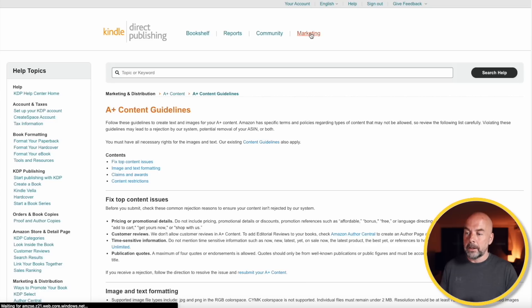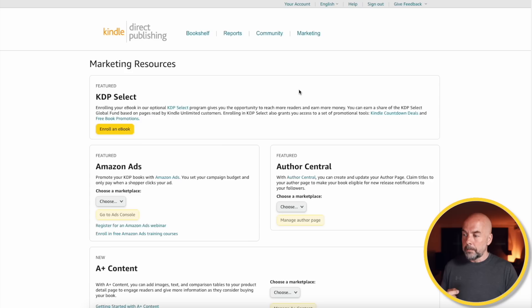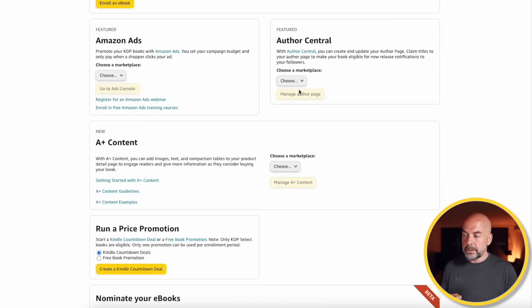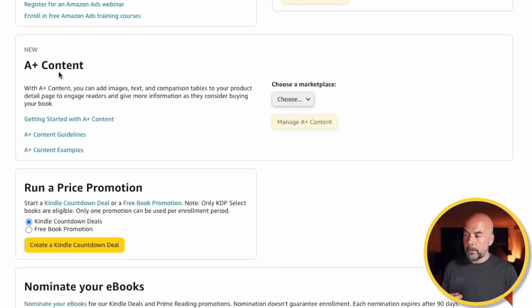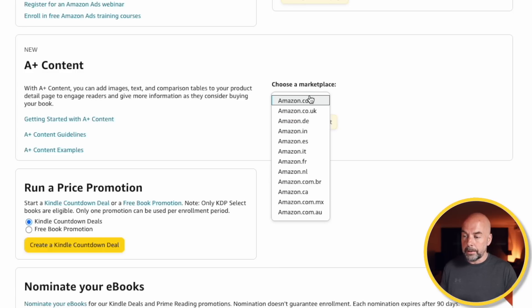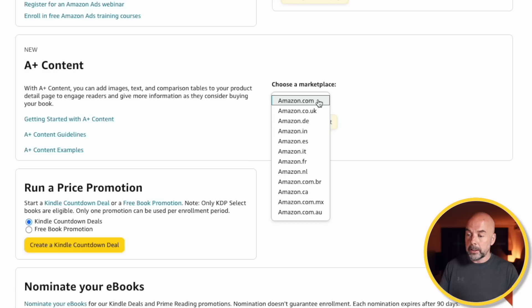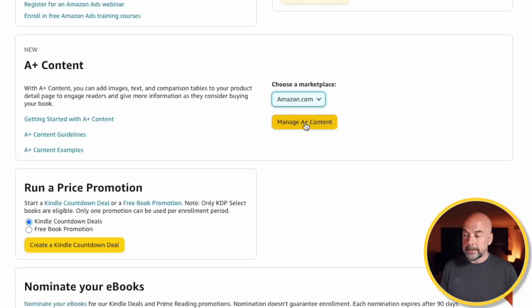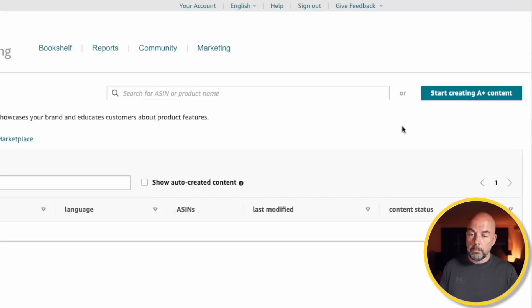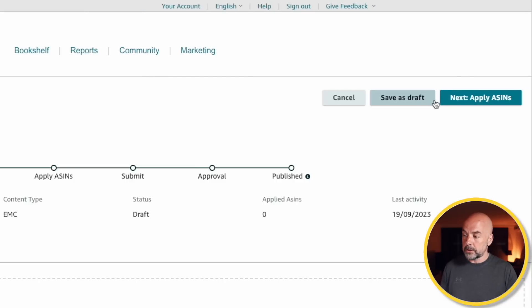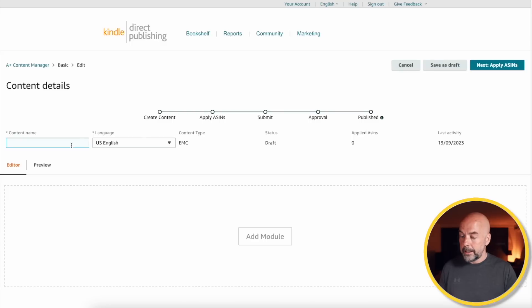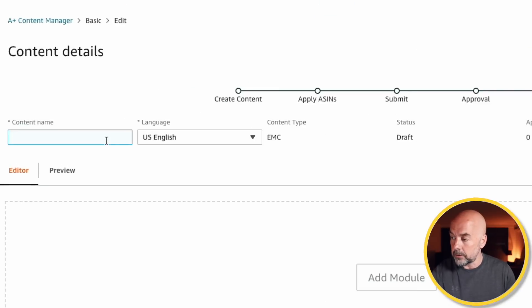Then, click on the marketing tab. Under marketing resources, scroll down and you'll come to this area where it says A-plus content and you choose your marketplace. Now, I'm going to choose amazon.com. But if you're publishing books in other regions, then you can go ahead and select one of those. Then, hit manage A-plus content. Then, top right, just click on start creating A-plus content. And then, enter your content name. I'll call this Halloween book.